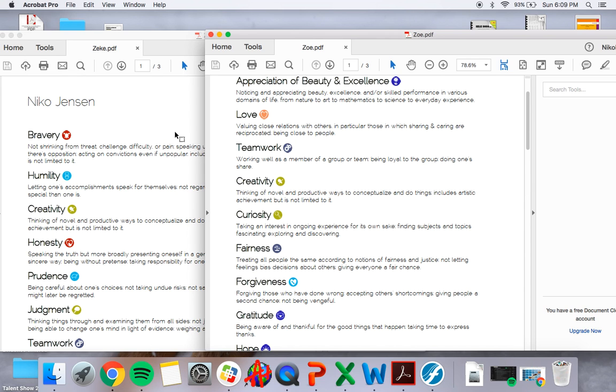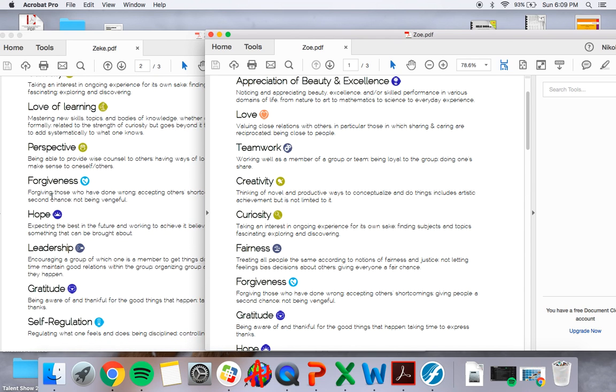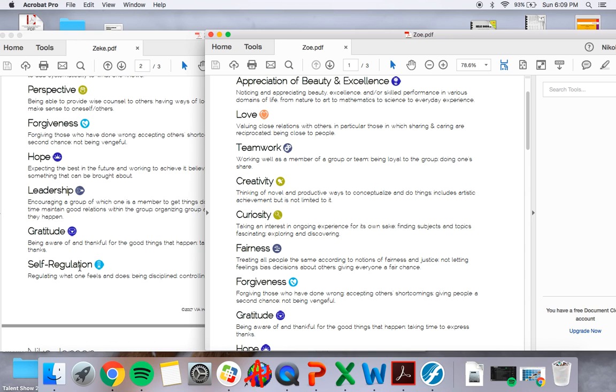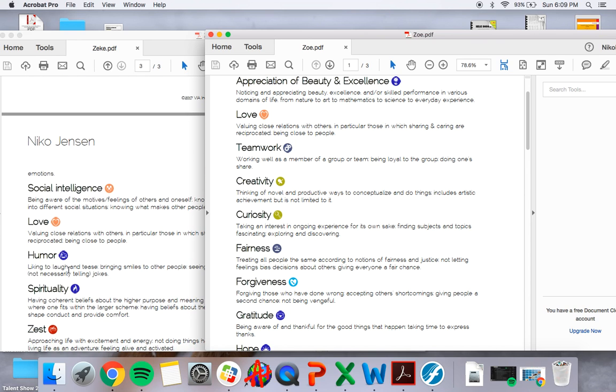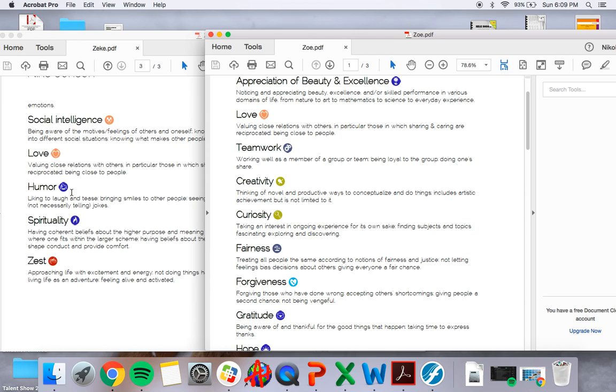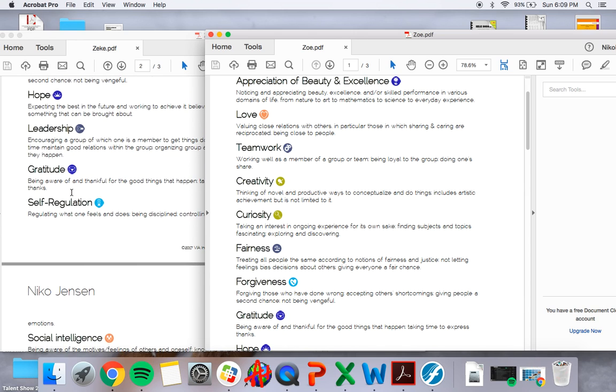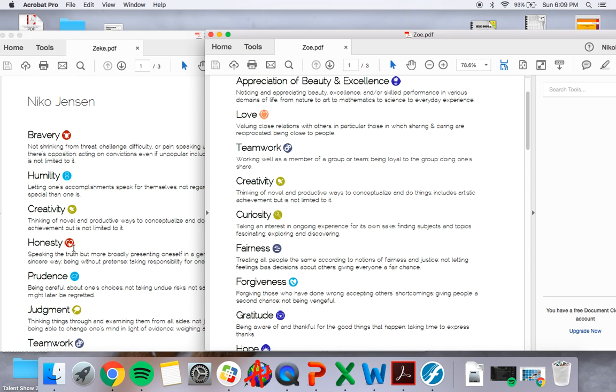The other student was much more into prudence, self-regulation, had a high social intelligence. Trying to think of some of the other ones that she had. Fairness was really important to her and her personality.